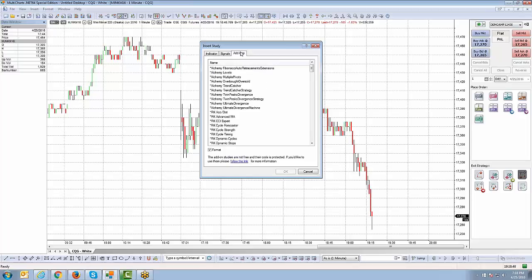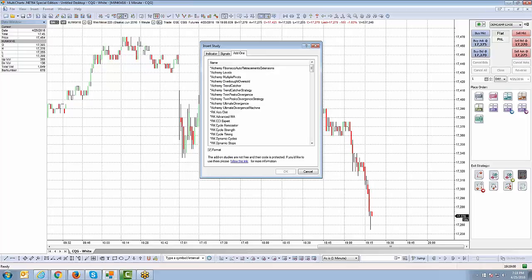In a nutshell, the Add-ons tab is really for when a third-party developer has created a custom indicator that works with Multicharts. Multicharts.net lets you program indicators using C Sharp or Visual Basic coding language. If a developer has created a proprietary product that they license out to you, you'd receive the file, import it into Multicharts, and it would then be accessible on the Add-ons tab.